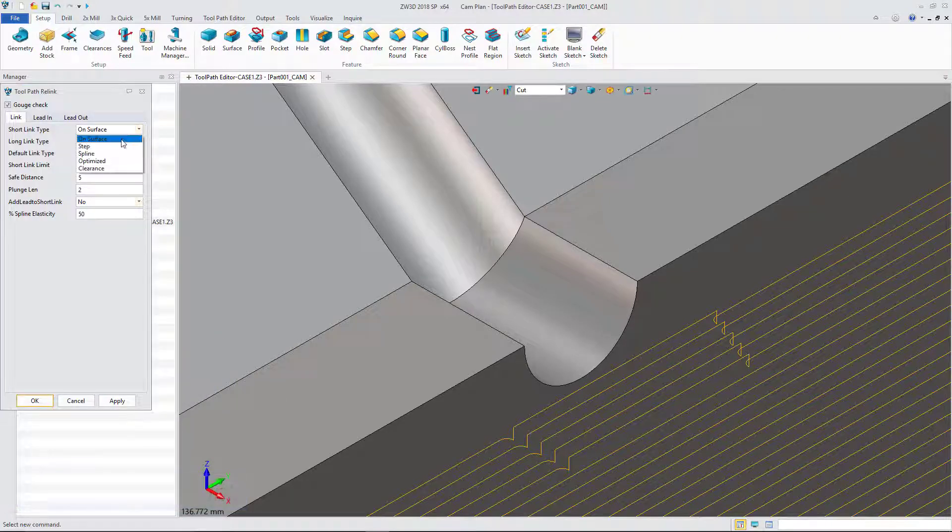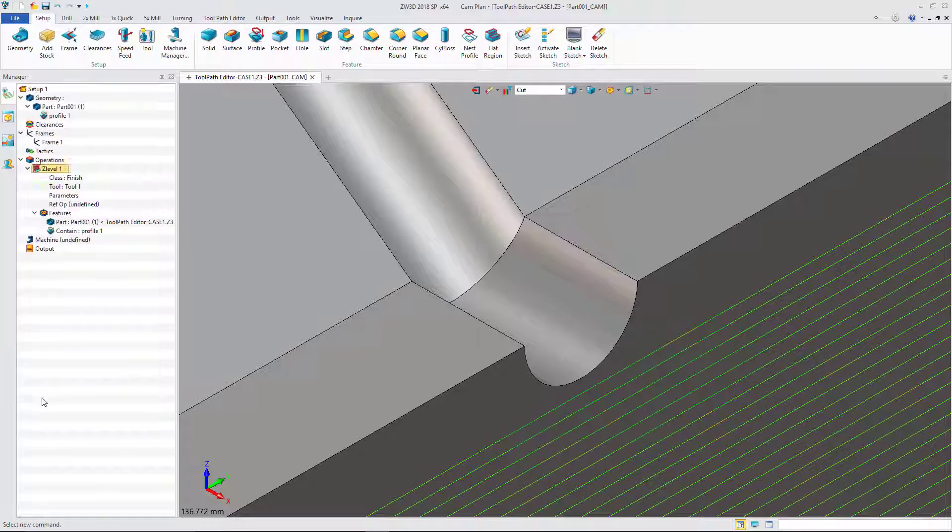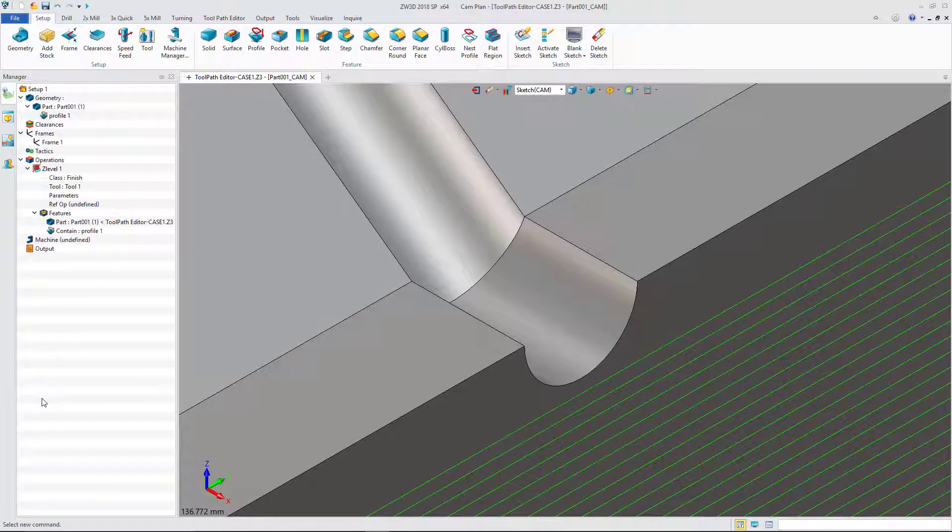Set suitable link parameters. Now get the perfect toolpath. It's very convenient.